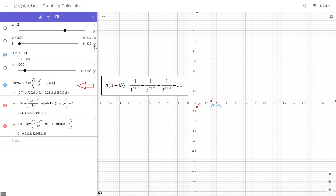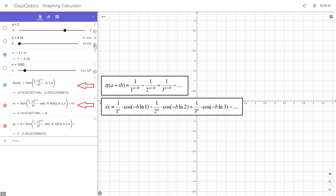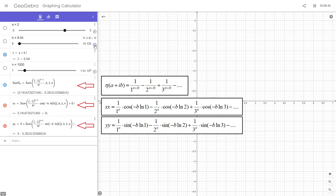This is the first equation, which represents the movement of the eta function on the complex plane. This is the second equation, which represents the movement of the eta function on the real axis. This is the third equation, which represents the movement of the eta function on the imaginary axis.